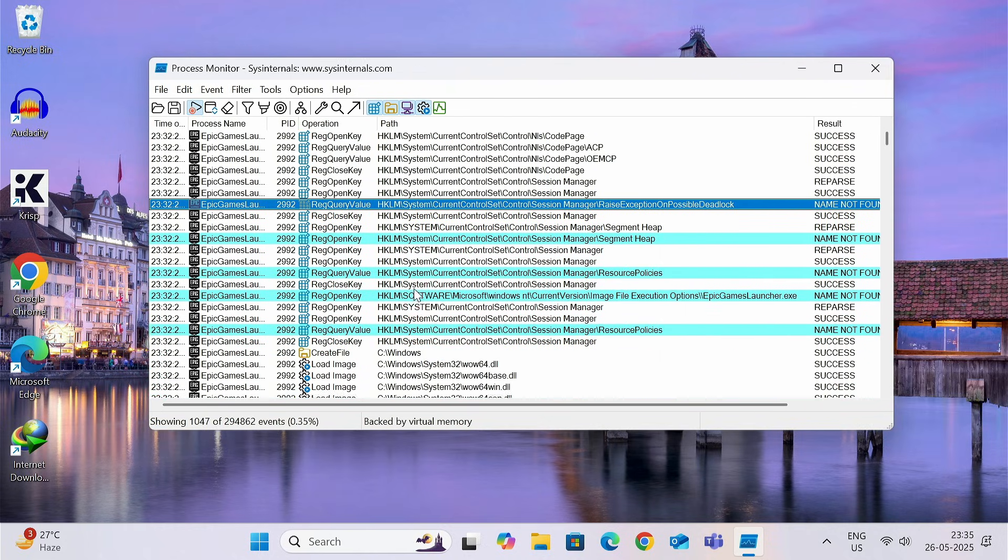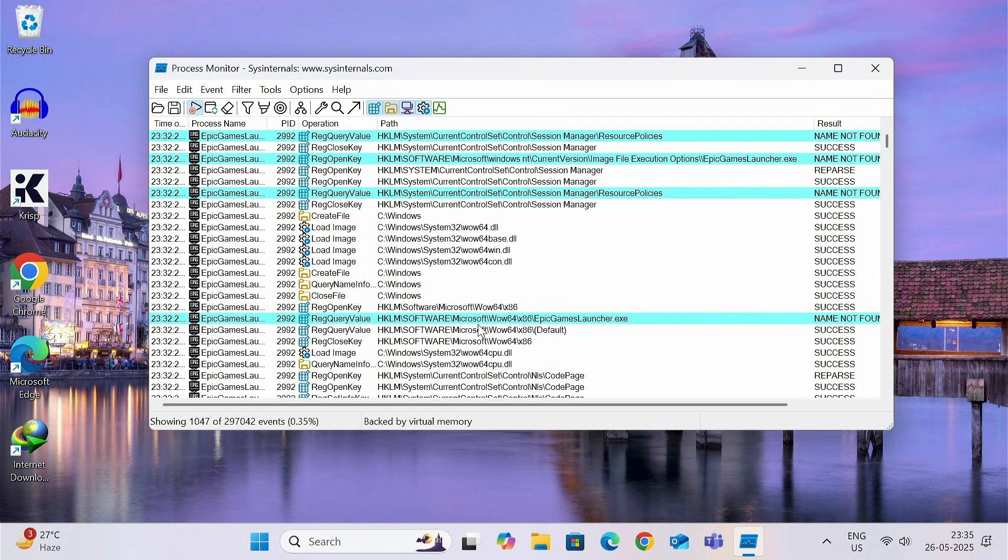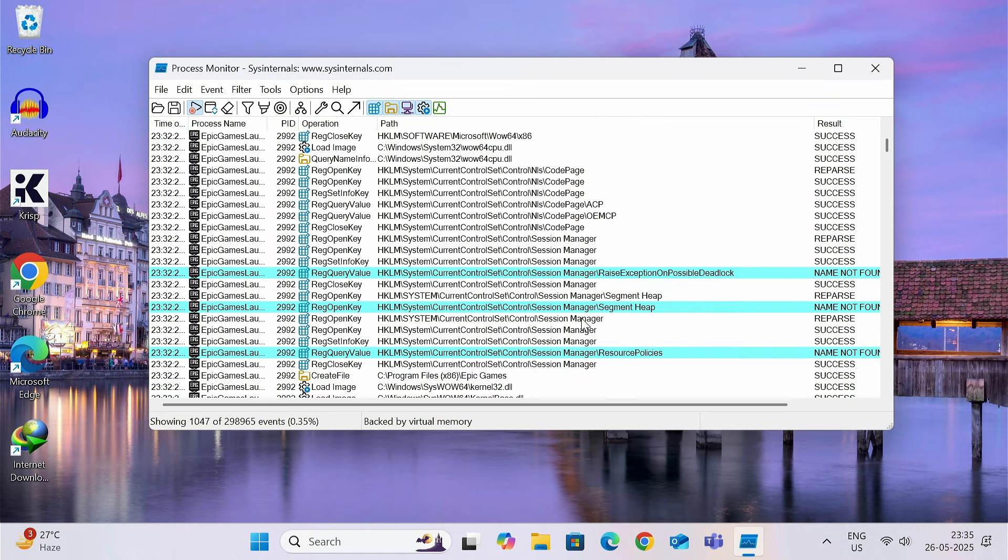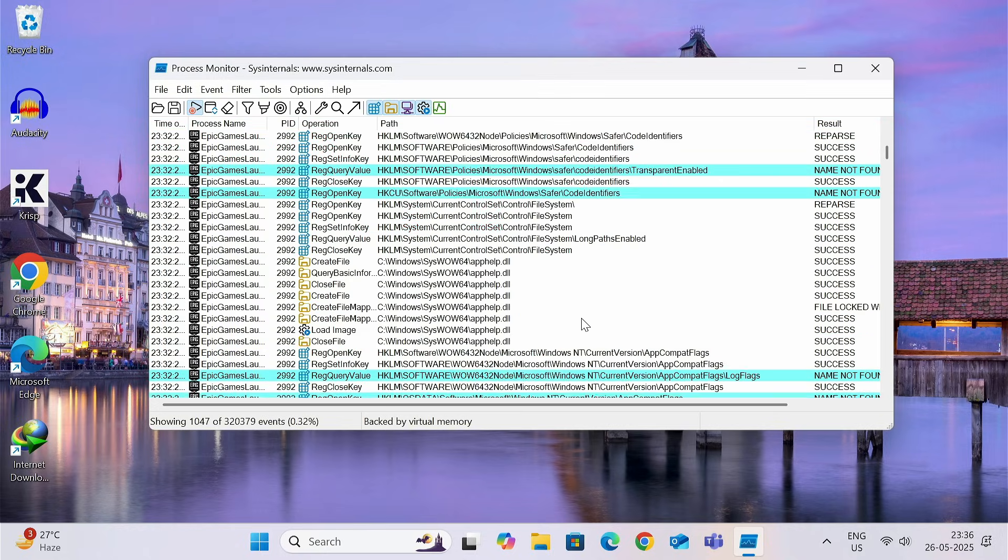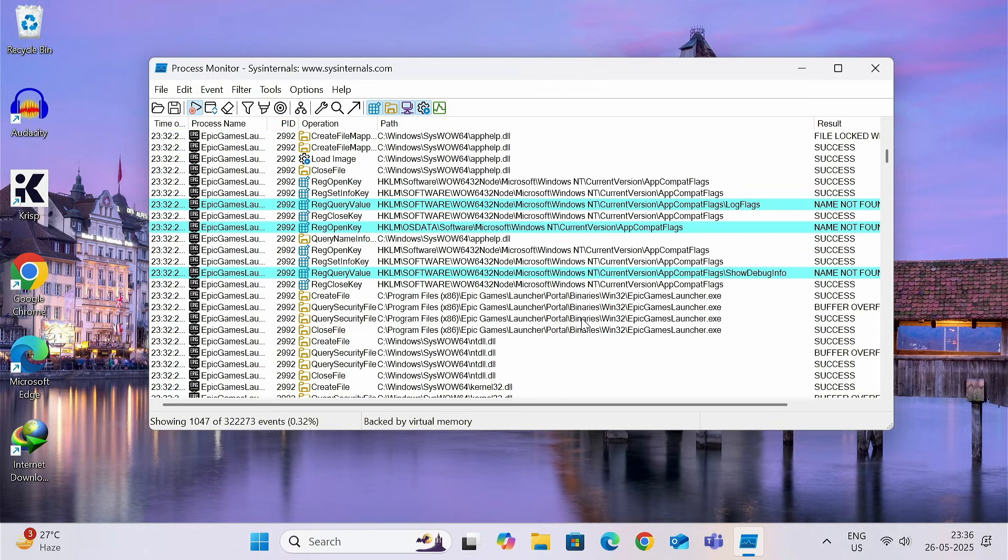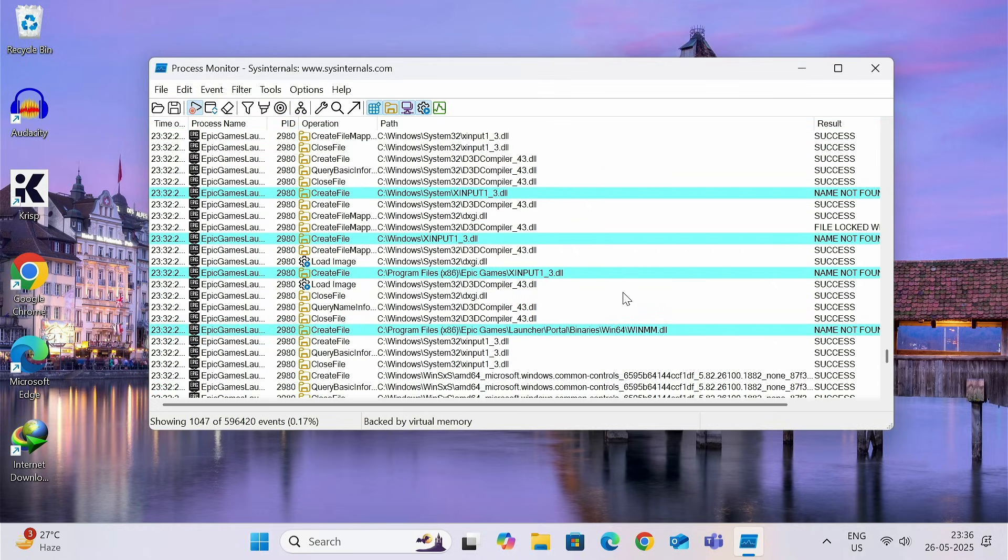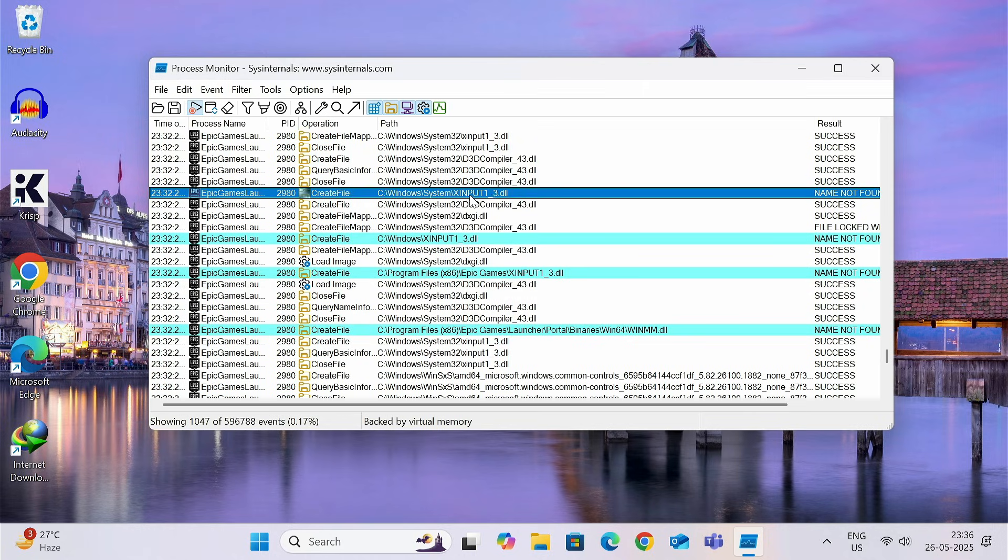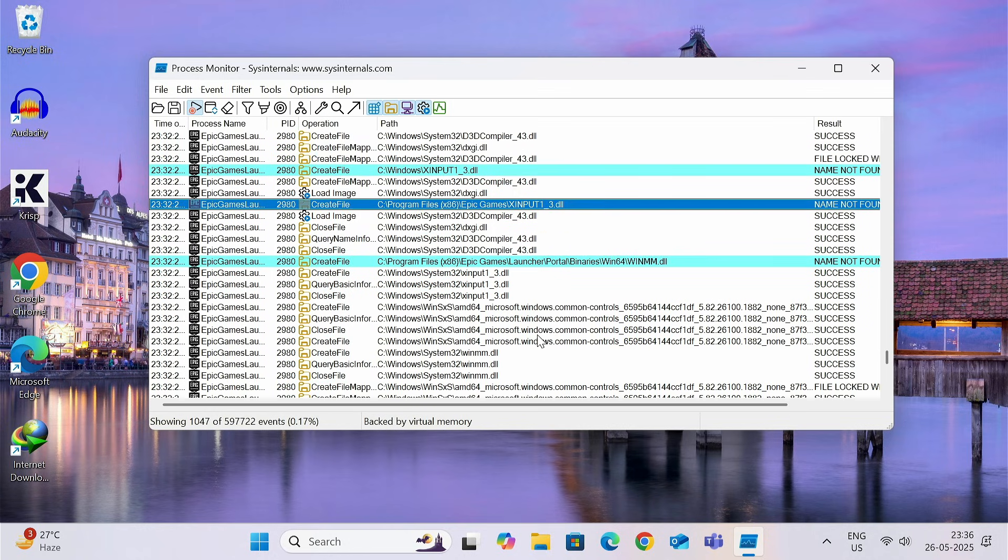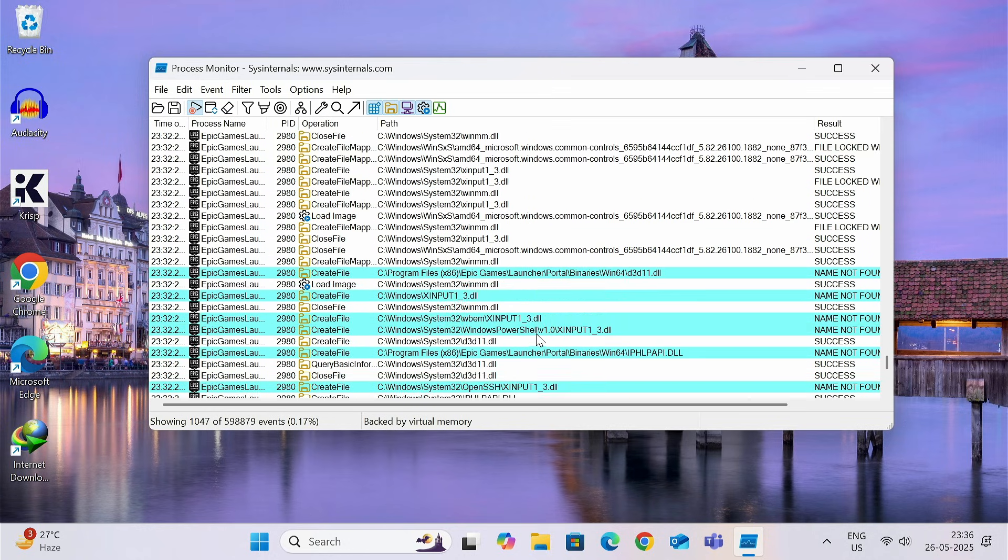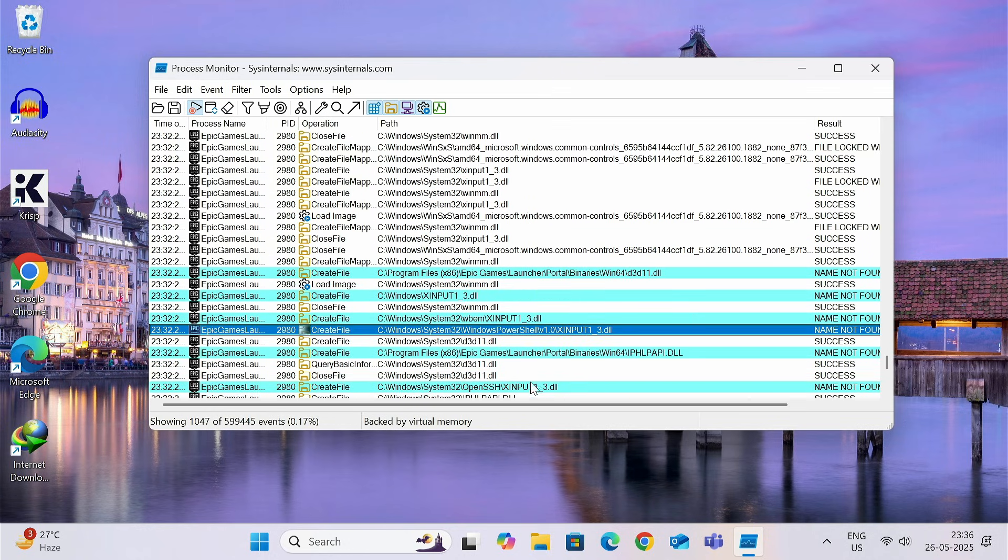Now, find the DLL files. As you can see, this is exe file. Not the exe file. You need to find the DLL file that is causing the exact problem. Find the file that are repeatedly present. Like this one. X input 1 underscore 3 dot DLL. This file is present repeatedly. So, this is causing the problem.